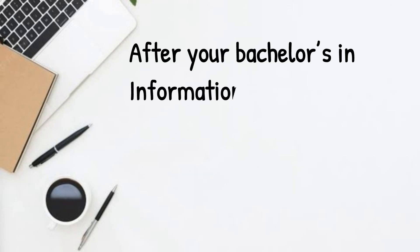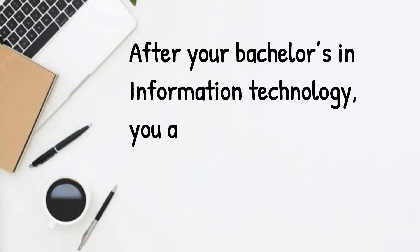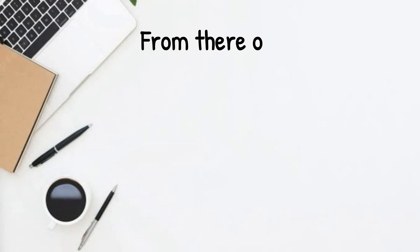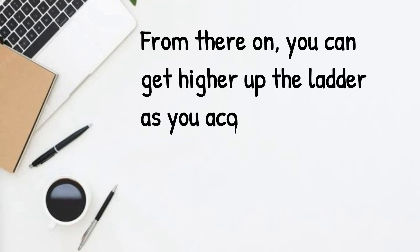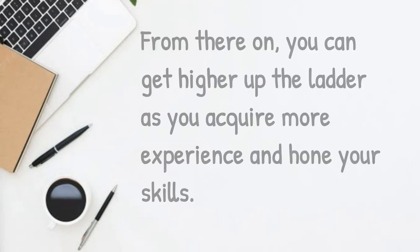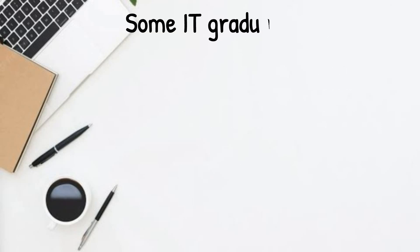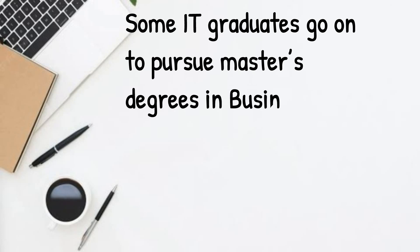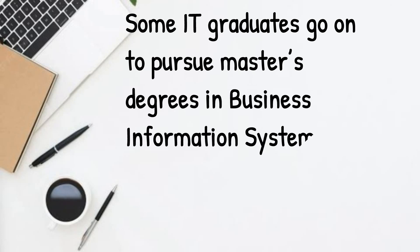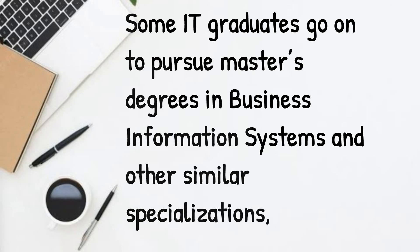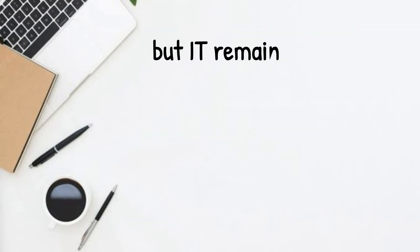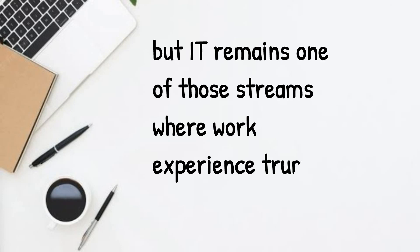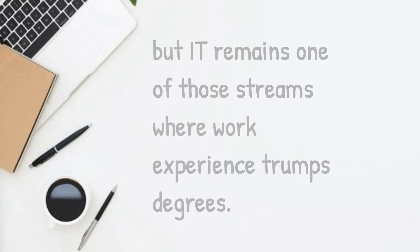After your Bachelor's in Information Technology, you are almost immediately employable. From there on, you can get higher up the ladder as you acquire more experience and hone your skills. Some IT graduates go on to pursue Master's degrees in Business Information Systems and other similar specializations. But IT remains one of those streams where work experience trumps degrees.